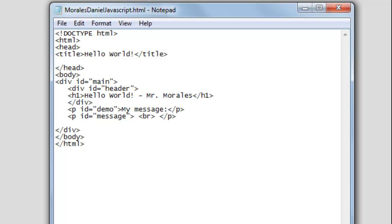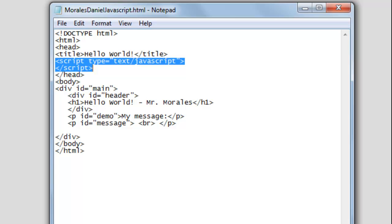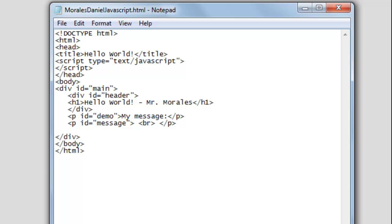Next, we want to let our HTML document know that we're going to be using JavaScript. After the title tag, we want to create this text here. What I created is used for letting your document know you're going to be using JavaScript: open bracket, type 'script', space, 'type', equals, quotation marks, 'text/JavaScript', quotation marks, close bracket — and then we close it with the end tag.